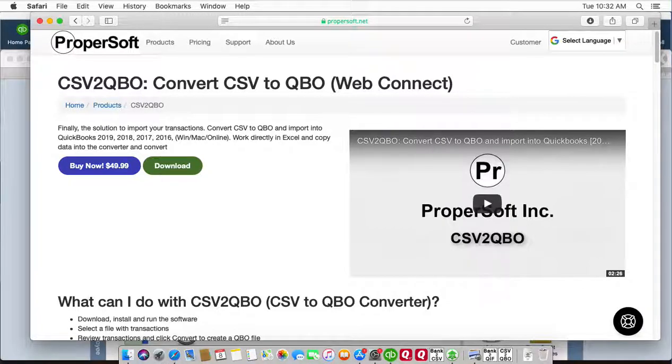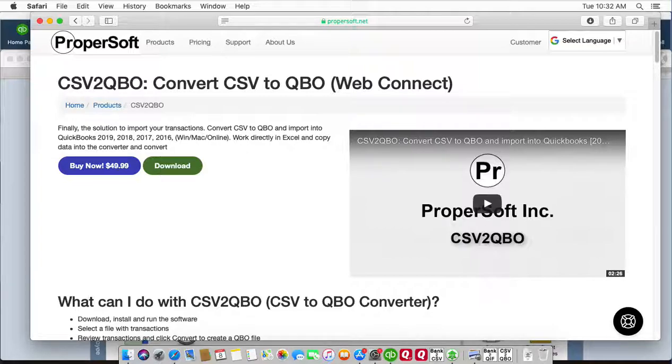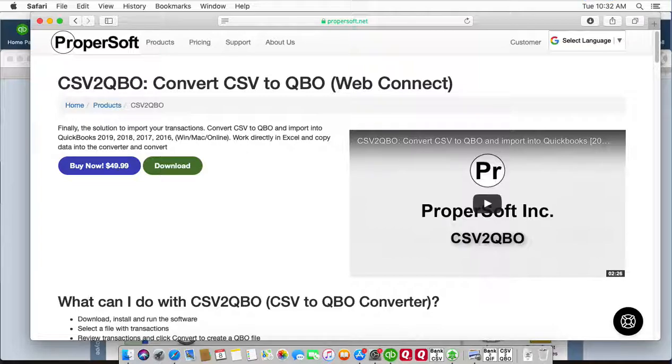This is Sergei from ProperSoft, and today I will show you how to convert a CSV or Excel file to QBO format and import into QuickBooks Desktop for Mac. We will use CSV to QBO converter, and you can download it at propersoft.net.